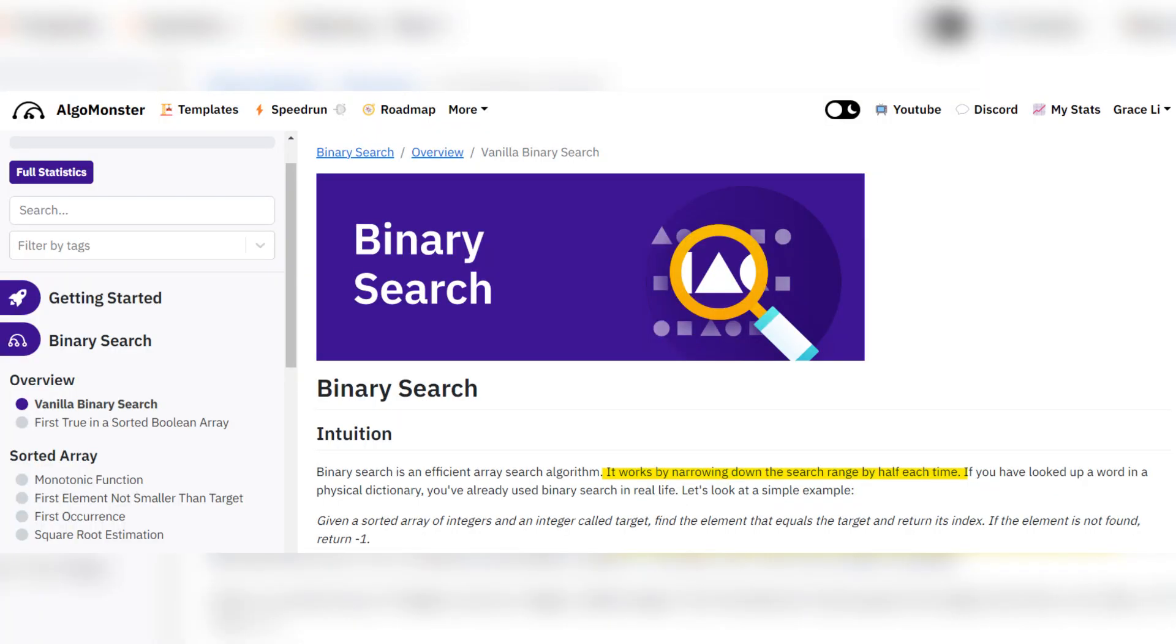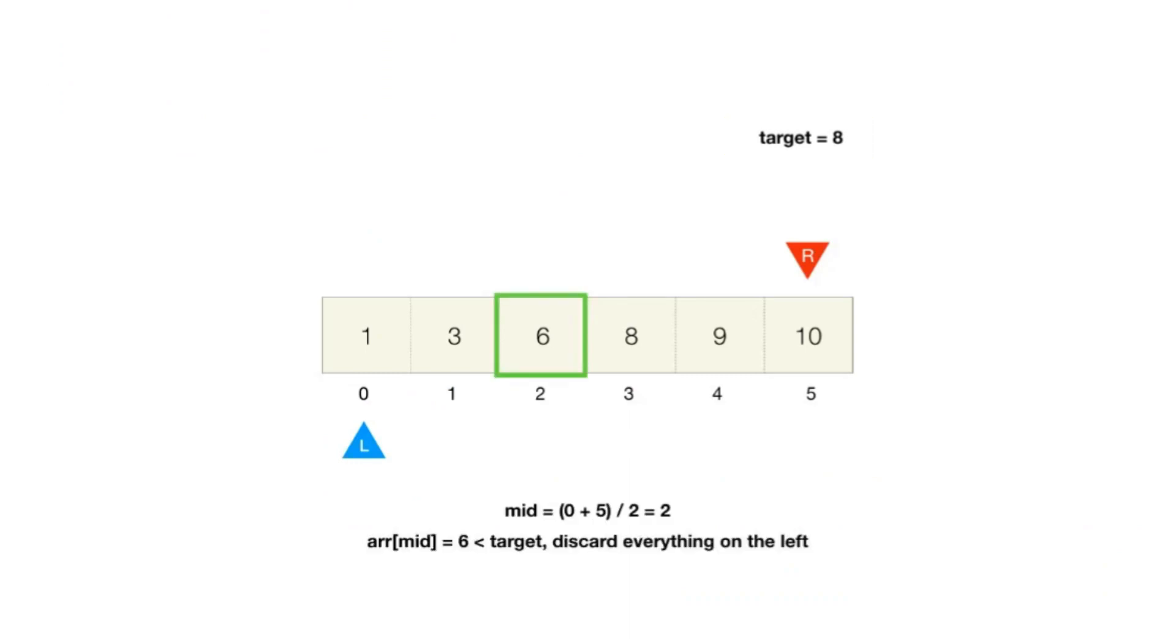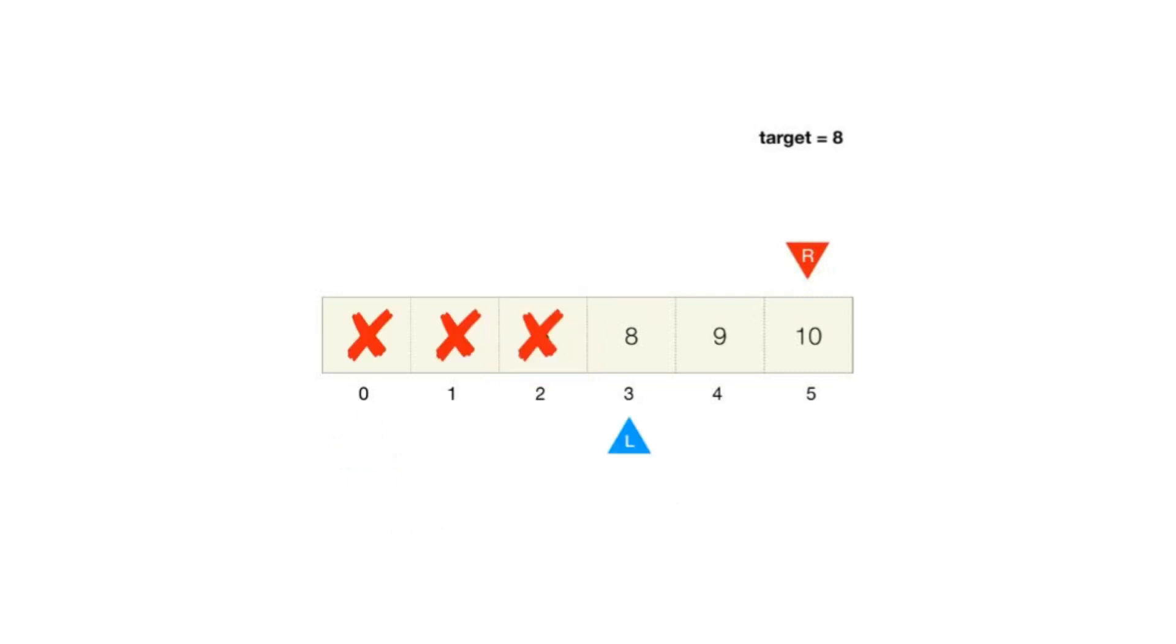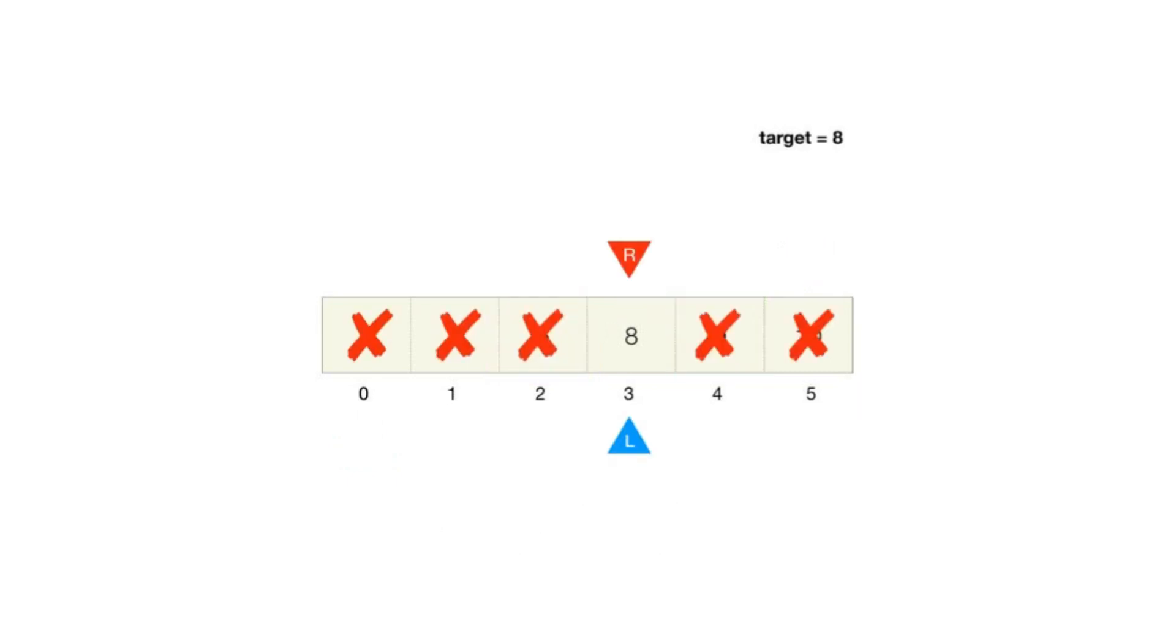narrowing down the search range by half each time. Given a sorted array, the algorithm compares the middle element to the target value. If the middle element is less than the target, the search continues on the right half. If it's greater, the search continues on the left half. If the middle element is the target value, the search is successful.